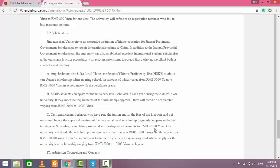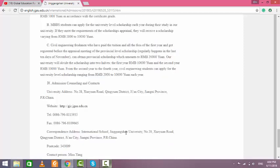For the civil engineering program, you will get this amount for each year.